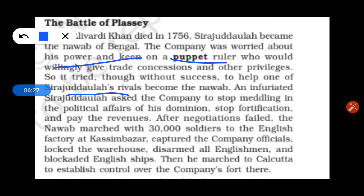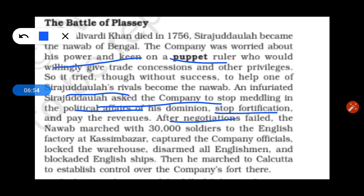Sirajuddaullah told the company to stop interfering in political affairs, to stop fortification, and to pay taxes. Negotiations failed. He then marched to the English factory at Kasim Bazar, captured the company's offices, locked the warehouse, and marched to Calcutta, blocking the English ships.